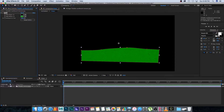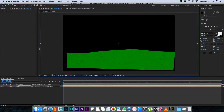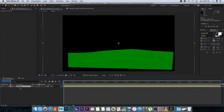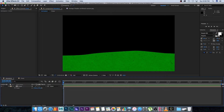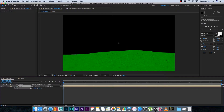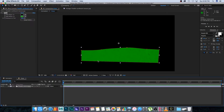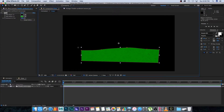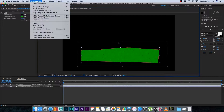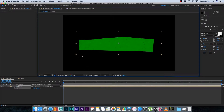Go back to the animation comp and scale the grass up — either by dragging the handles while holding Shift, or pressing S for scale. To clean up the comp size, go into the grass comp, click the 'Region of Interest' button, drag a box around your shape, then go to Composition > Crop Comp to Region of Interest. Now the handles in the animation comp will be much closer to the actual object.